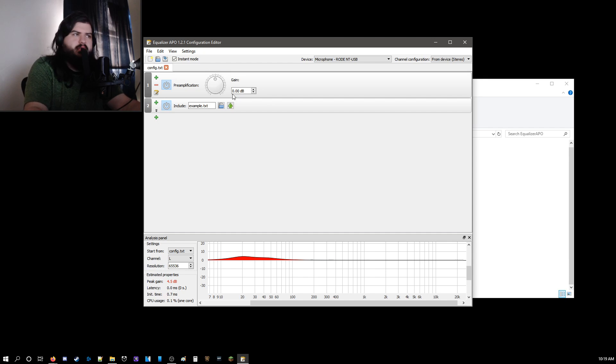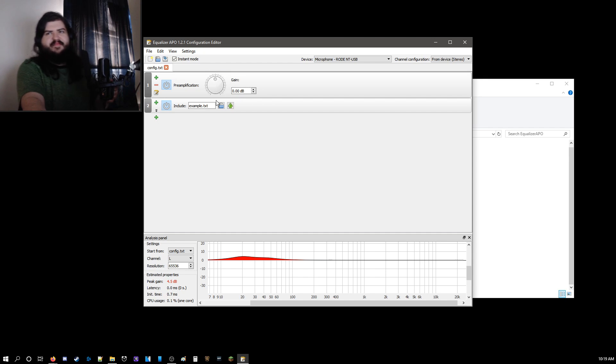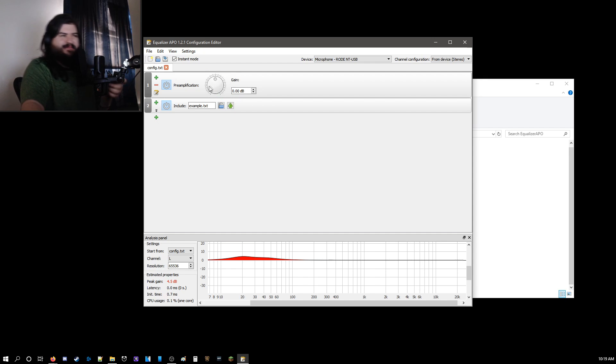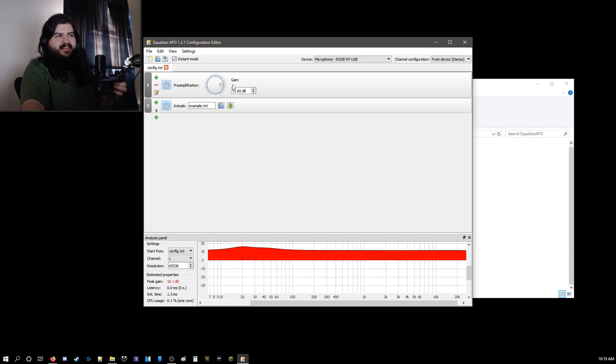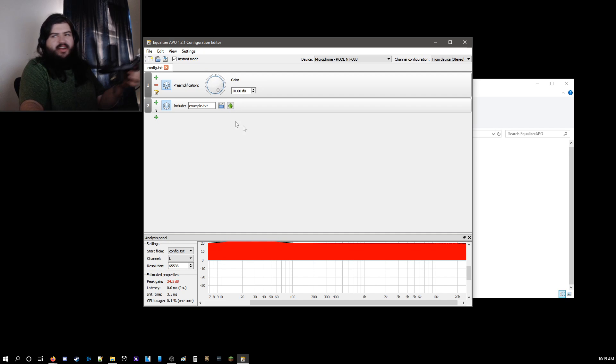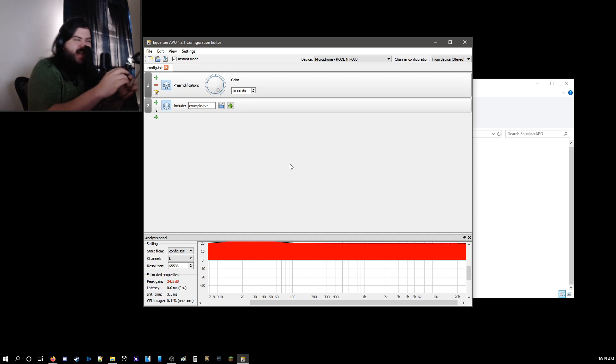Once you're here, you'll see this gain thing. And this is it. Oh yeah! Oh! You like that? Yeah!